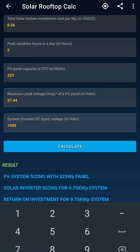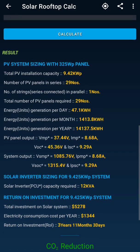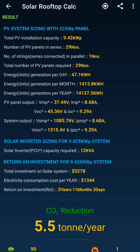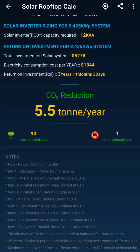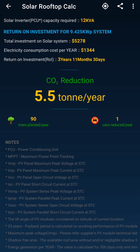I hit Calculate and all the values appear — how much you can install, how many modules are required, how many to connect in parallel, output per day, month, year, system output rating, PCU rating required, investment, yearly saving, return period, and total savings. So the app suggests based on your rooftop area how much solar you can install and how much you can save. The app also gives notes explaining technical jargon — what is PCU (Power Conditioning Unit), full form of MPPT, ISC, VOC, STC — all definitions are provided so you don't get confused while estimating your values.